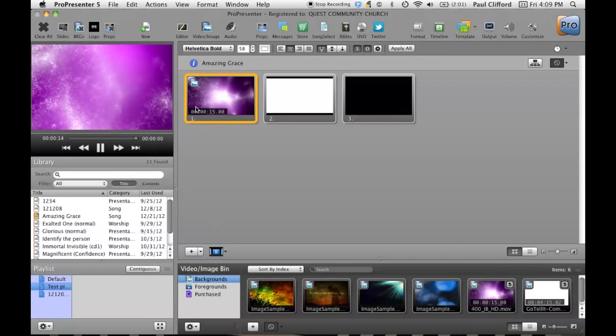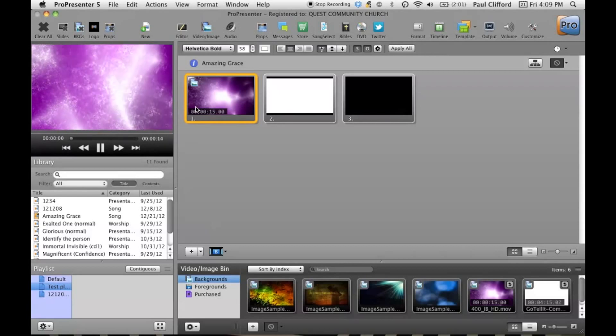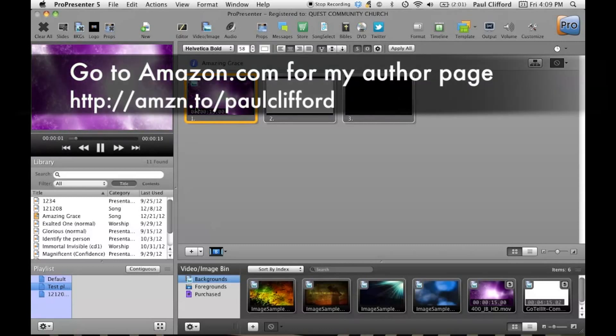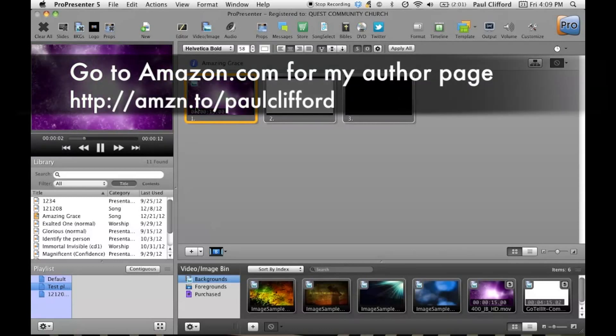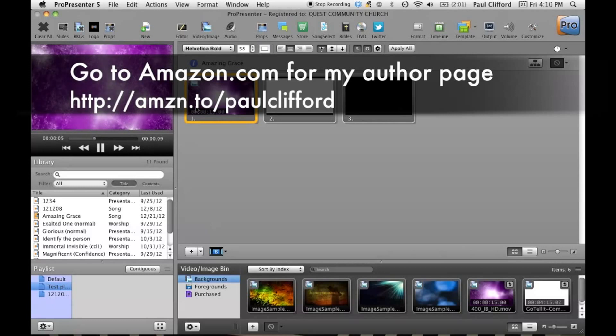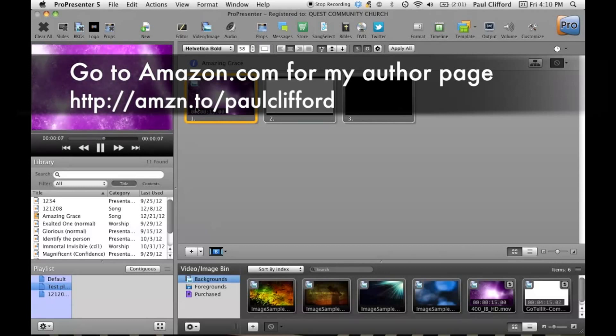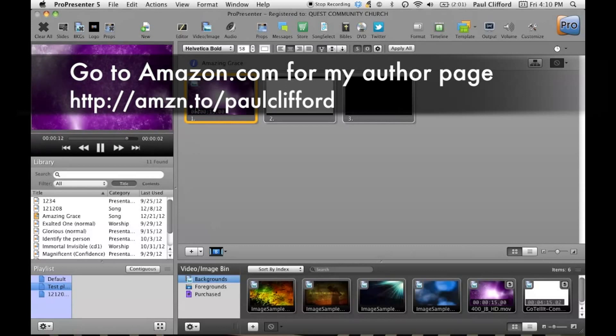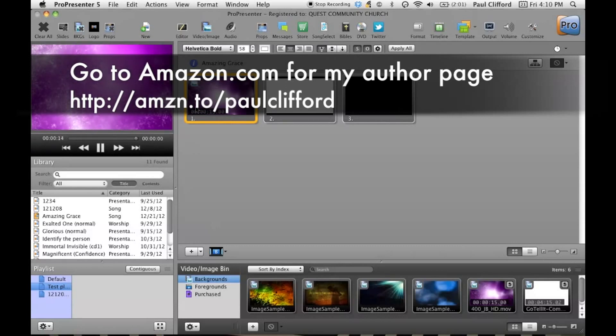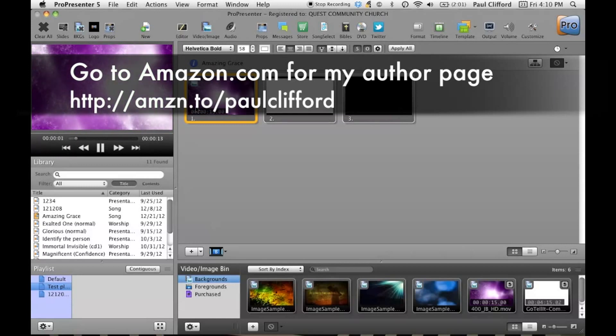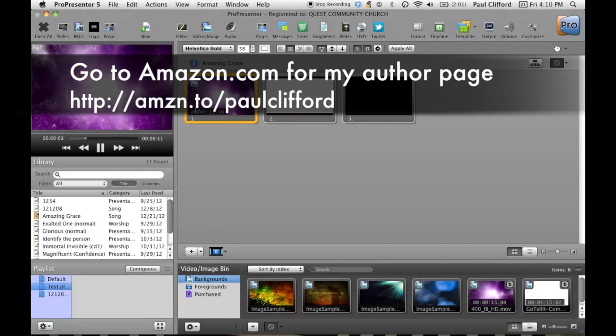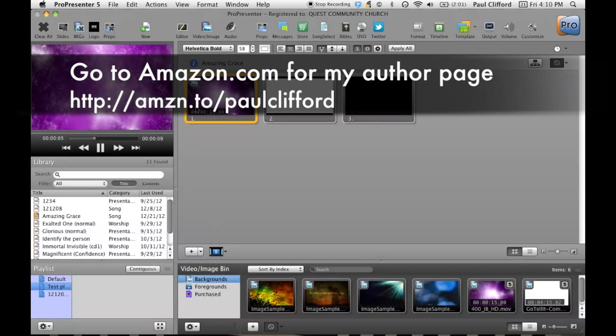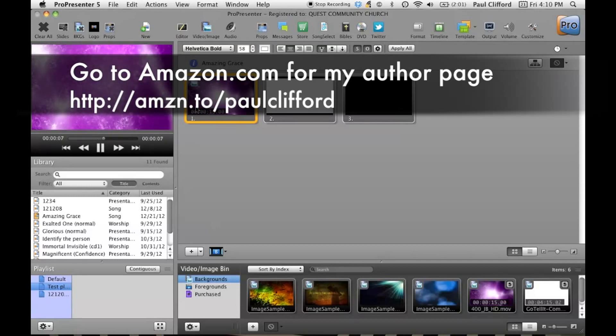And you can also pick up my books. I'm an author and I've written three books: Podcasting Church, Tweeting Church, and The Serving Church. And those are all over on Amazon. You can go to my author page, H-T-T-P colon slash slash A-M-Z-N dot T-O slash Paul Clifford, and pick those up.